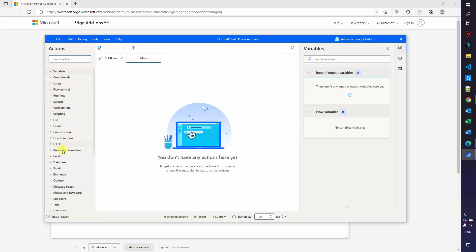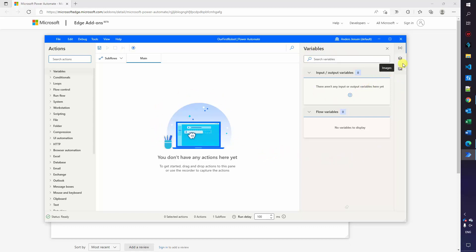That will open up our editor. Over here we can find our actions. Those are predefined code blocks that we can use instead of writing the code out. That comes in very handy and it's central in Power Automate Desktop. Then we have the main here. That is where our code or blocks will go. Over here we have the variables and we have some other elements that we'll look back at in this session. Finally, we have the menu up here.